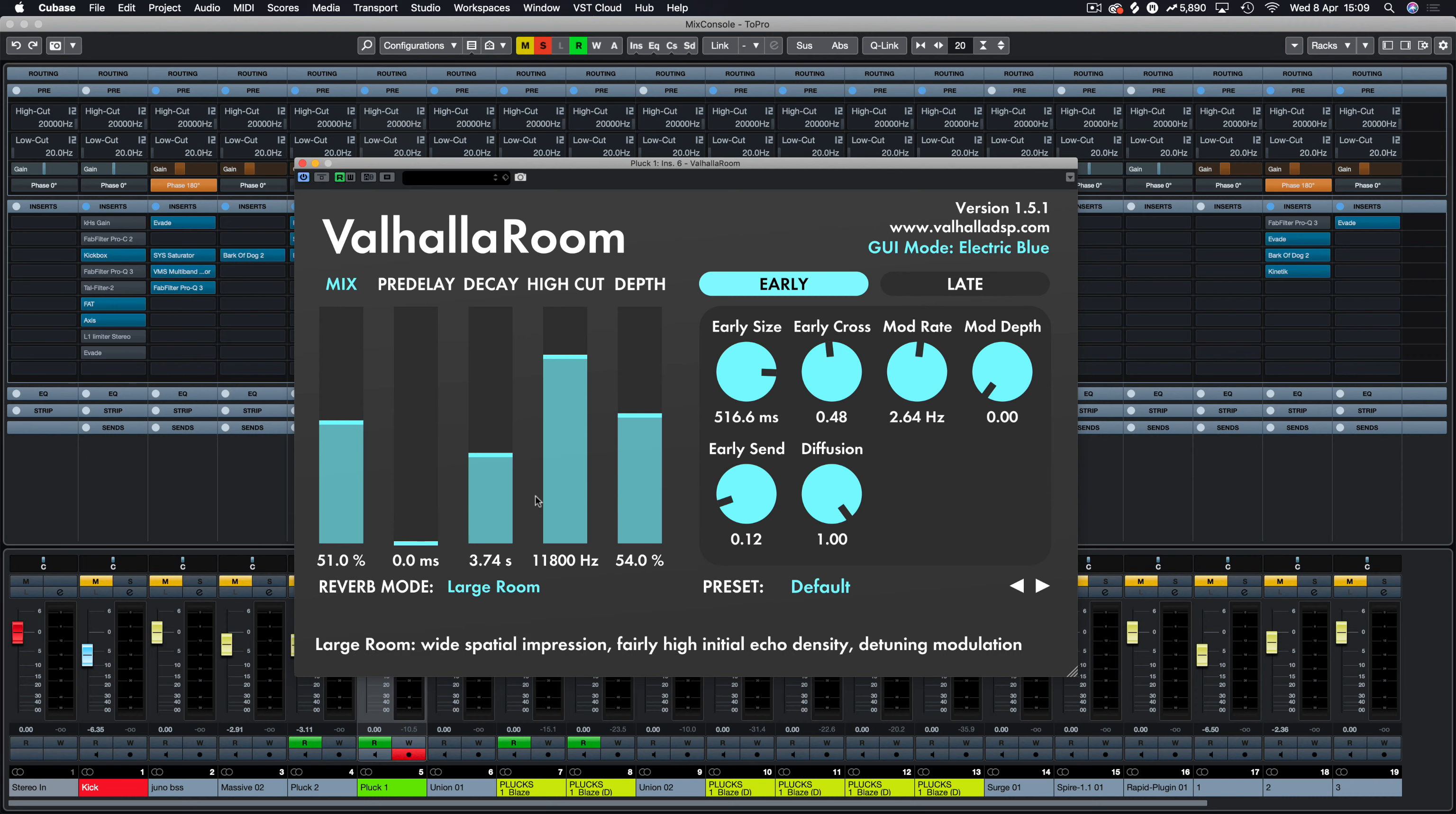So this is how it comes default. I've changed a few settings here, but this is pretty much how it comes. Large room, no default preset there, and I've just been messing around with these early reflections. So let's have a look at Valhalla Room in its glory.